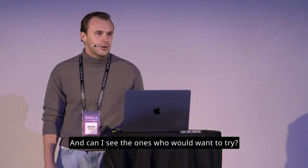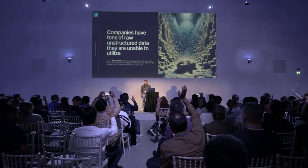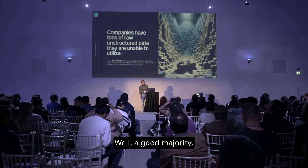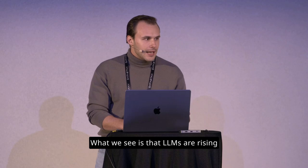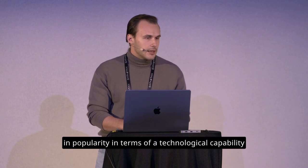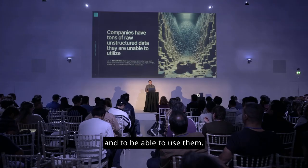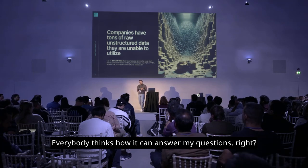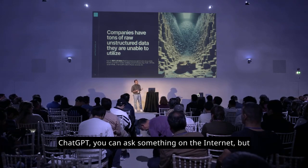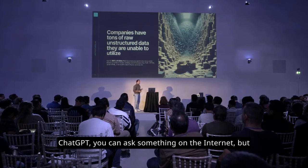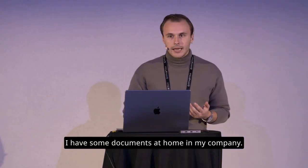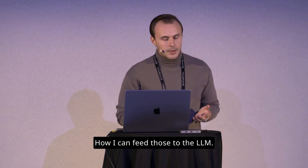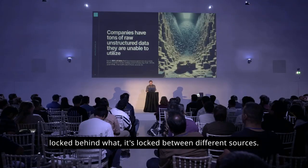Can I see if anyone is using or trying to use RAG in their daily business cases today? And can I see the ones who would want to try? A good majority. What we see is that LLMs are rising in popularity in terms of a technological capability, and to be able to use them, everybody thinks, how it can answer my questions, right? ChatGPT, you can ask something on the internet, but I have some documents at home in my company. How I can feed those to the LLM?